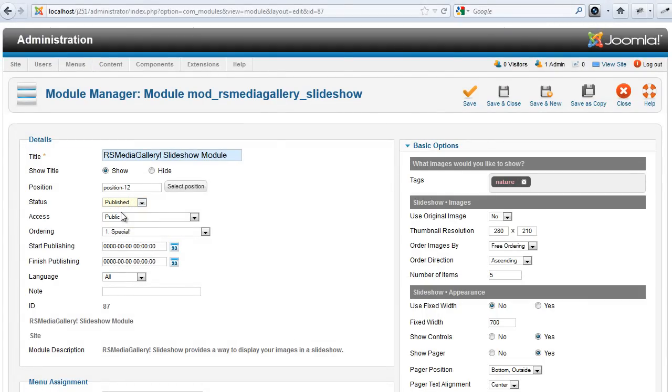Edit the RS Media Gallery slider module, add the tags, set up the parameters, and you're ready to go.